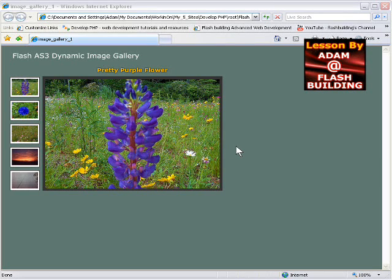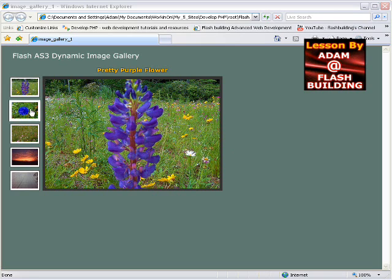In this Flash CS3 and ActionScript 3 lesson, I demonstrate how to create a dynamic image gallery. I only made it have five images.